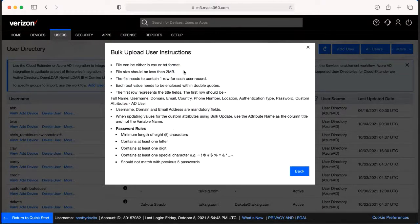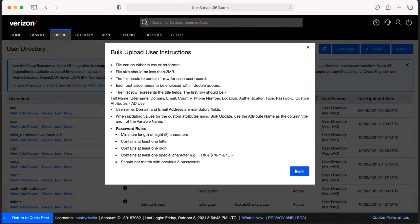Make sure that it's no bigger than two megabytes. Make sure that each row is spaced down, and I'll show you that as soon as I open up the actual document itself.